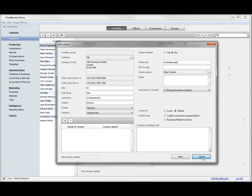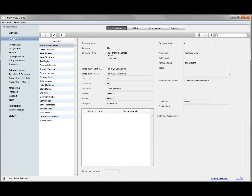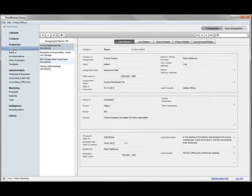The key area from a loss adjuster perspective is the production section. First on the list is assignments. A loss adjuster can add a new assignment, edit any assignment, or create a facing sheet for use on reports for that assignment.